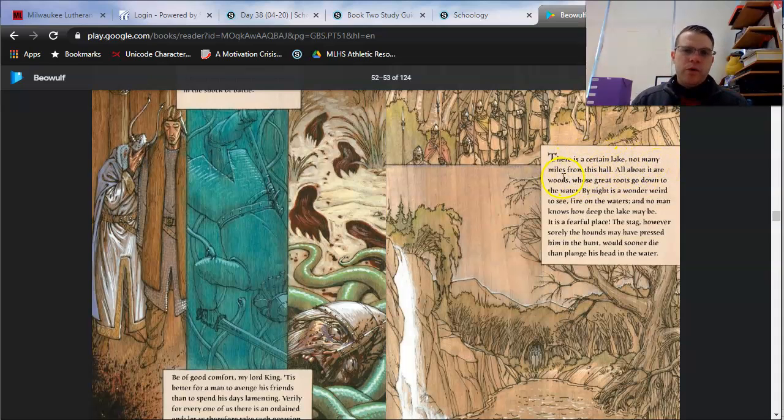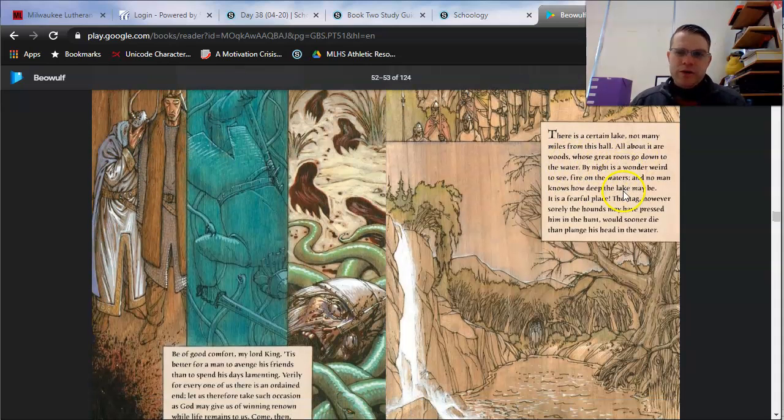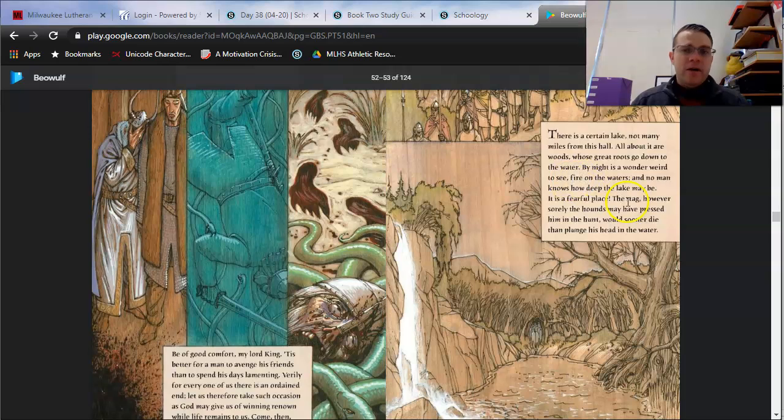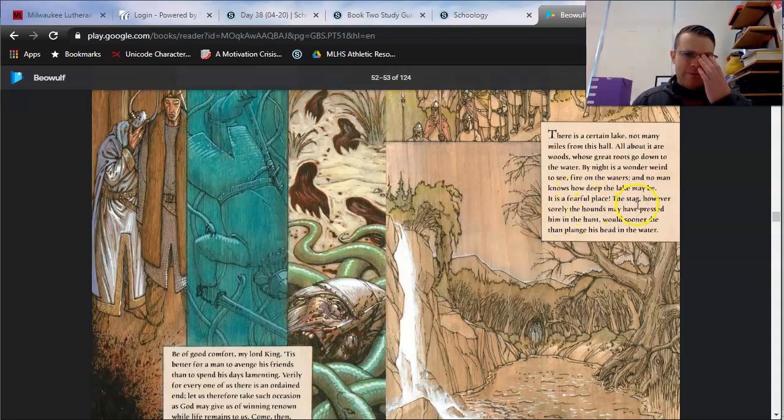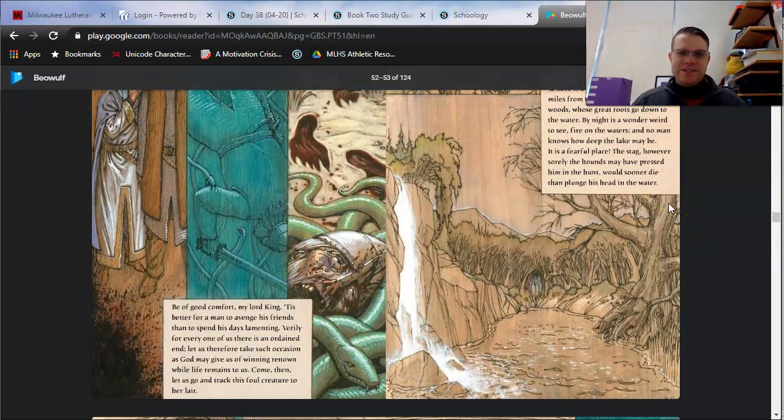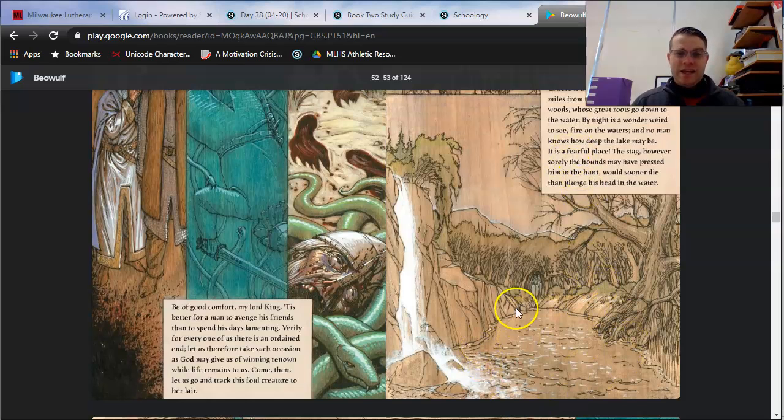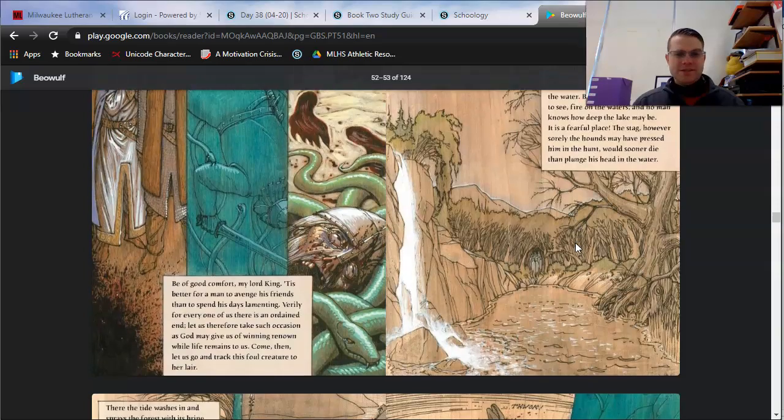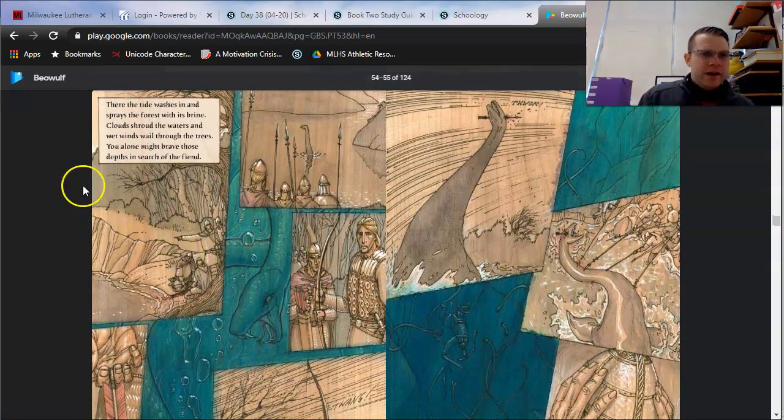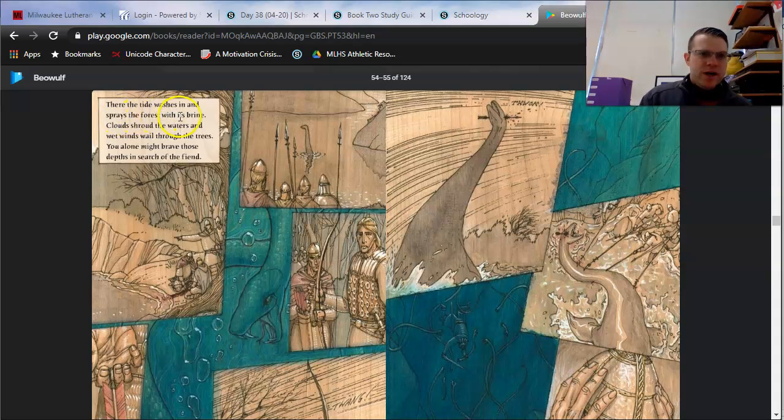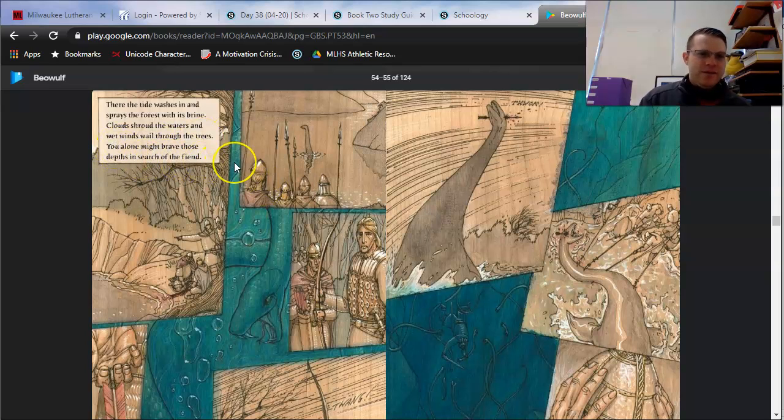There is a certain lake, not many miles from this hall. All about it are woods, whose great roots go down to the water. By night is a wonder weird to see. Fire on the waters, and no man knows how deep the lake may be. It is a fearful place. The stag, however sorely the hounds may have pressed him in the hunt, would sooner die than plunge his head into the water. That paragraph is kind of written in a fancy manner. It's basically saying that this land, this area, is cursed. It is an evil place.